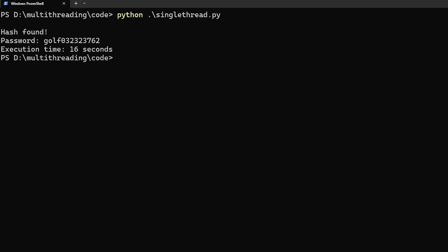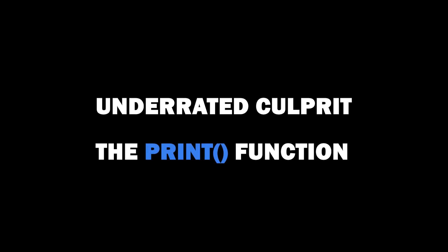The only difference between the single-threaded code and the multi-threaded code is that the multi-threaded code doesn't have the print statement. So let me remove this print statement from the single-threaded code as well and run it. 16 seconds is what it took to execute the code and this is when I found out the underrated culprit of my code. The print function.